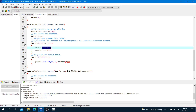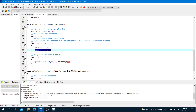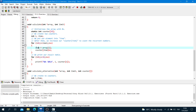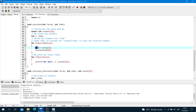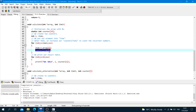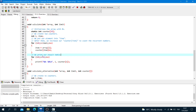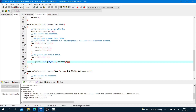For example, if item equals 2, counter[2]++ makes counter[2] equal to 1. Then if item equals 2 again, counter[2]++ makes it 2. We print the result table: for i = 0, i less than 10, i++, printf '%d: %d', i, counter[i].